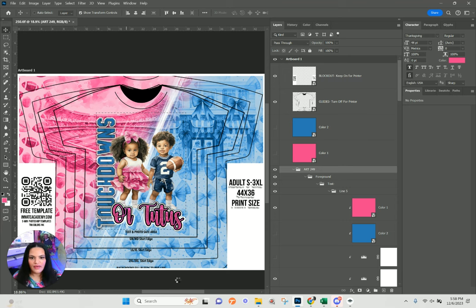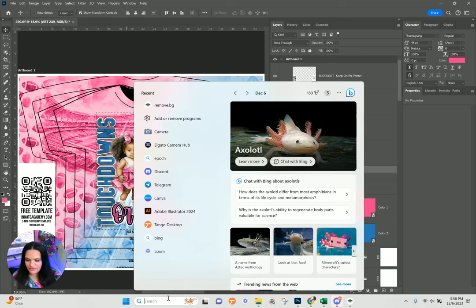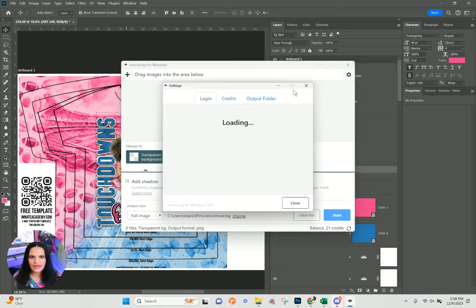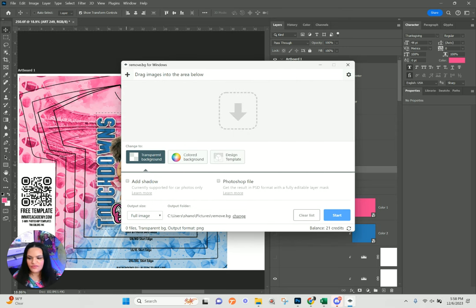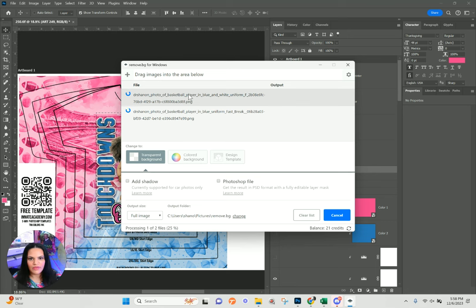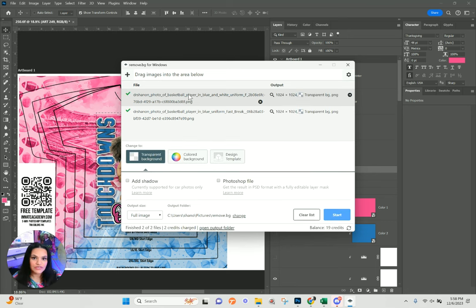If you don't have the Remove BG application you can use it online, but I'm going to show you that option too. For me this is much easier, especially for bulk image background removals — it usually comes out cleaner than what Photoshop does inherently. It did the cutouts for those two basketball photos just like that.